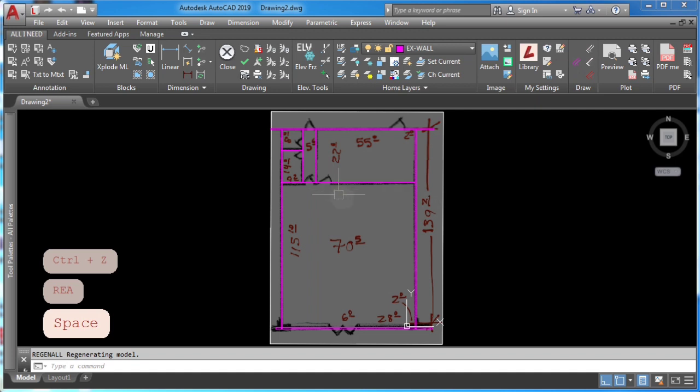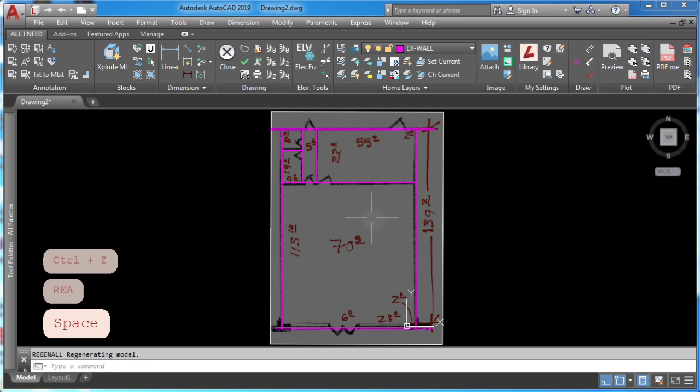Don't worry about having the correct dimensions for your rooms at the beginning. You can easily fix your room dimensions by using the scale command. I'll show you how.